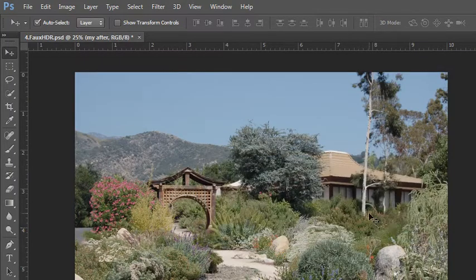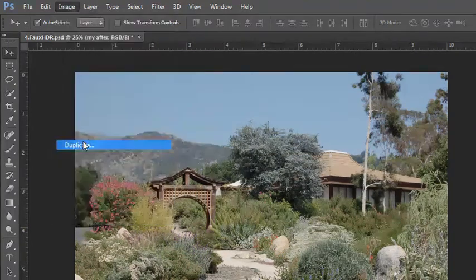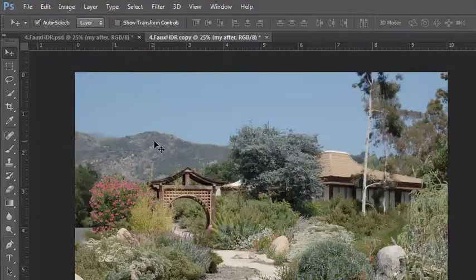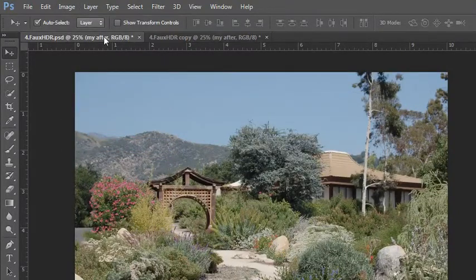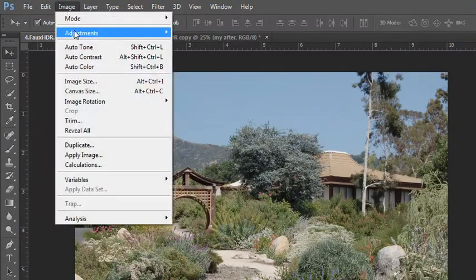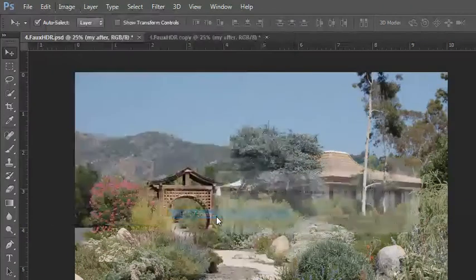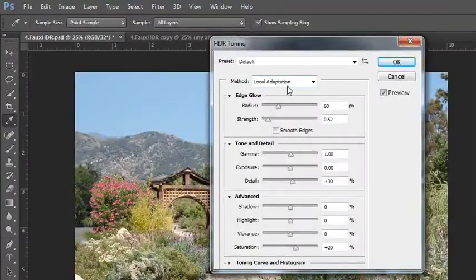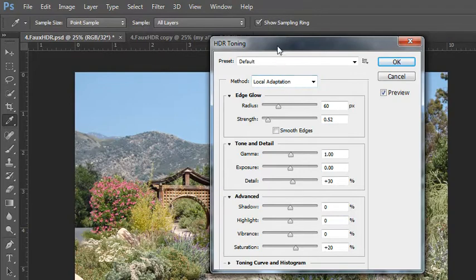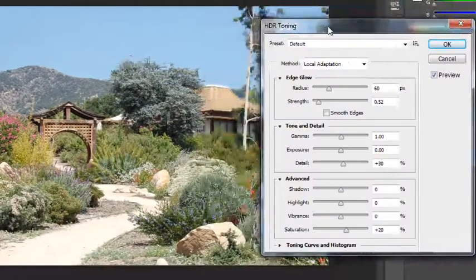So go ahead and do that. I'm going to duplicate my image so that I can show you some examples afterwards. And then we'll do that again. So Image, Adjustments, HDR Toning. Yes, go ahead and flatten because you need to be on a locked, flattened background layer.